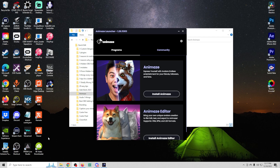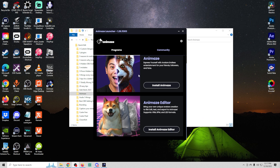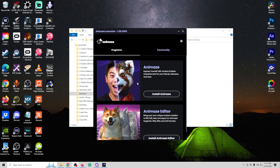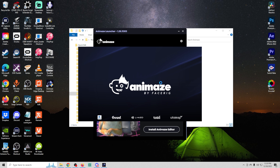When you double click it on your desktop it brings up this screen and you have to install Animaze. You can also install the Animaze Editor if you like, but for this video I'm just going to install Animaze. Click 'Install Animaze' and it takes a couple of moments, but once it's finished it's going to pop right up and all you have to do is click 'Start'.